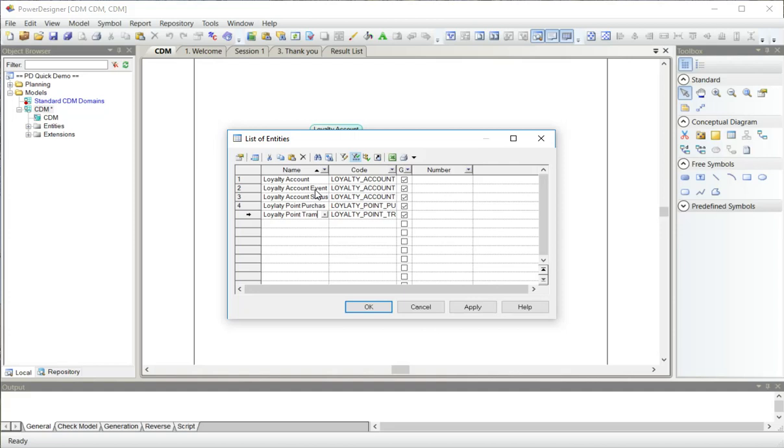If I had a spreadsheet with these entity names in, I could quite easily import them.